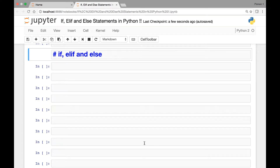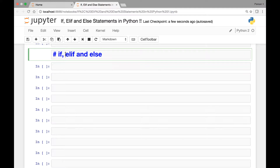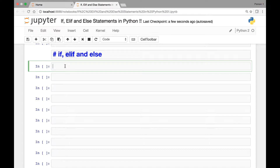Hello everyone and welcome to the lecture on if, elif, and else statements. So far we have seen the if and if-else statements. Now we add the elif statement, which allows us to check for more than two conditions.